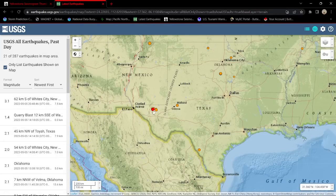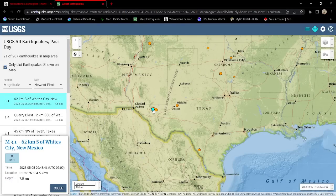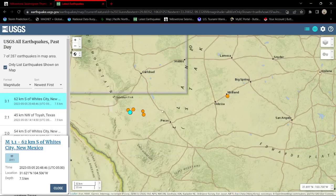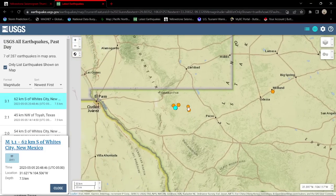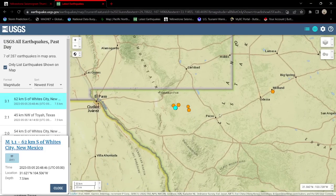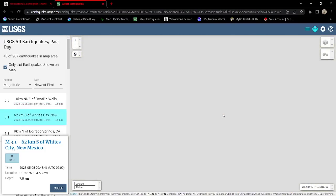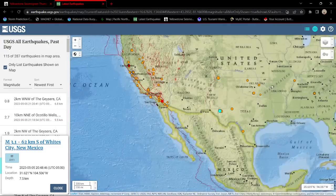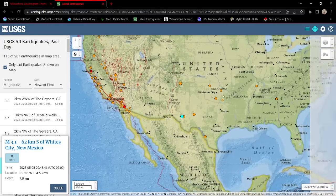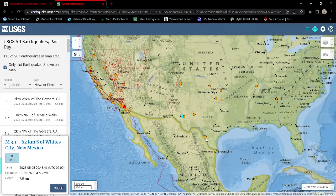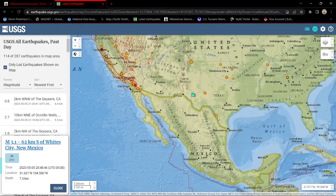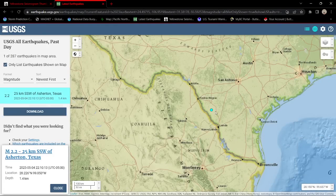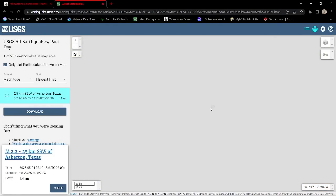Latest earthquake is out here in Texas at 3.1 west of the Pecos, Texas area. And a little swarm out here into the oil fields in the western Texas region. Also a little bit of activity up through Oklahoma. One earthquake, a little odd earthquake down here, very close to the Rio Grande 2.2 near Asherton, Texas area.